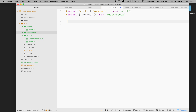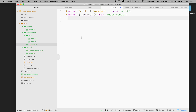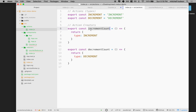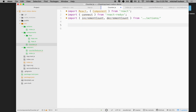Then what we need is our actions. I want this component to be able to increase the count by one and decrease the count by one, and it's going to do that by calling one of these action creators. So I'll import incrementCount and decrementCount from the actions folder — I'll go up one folder to actions and just reference the index file.